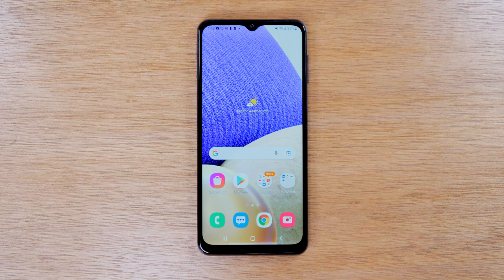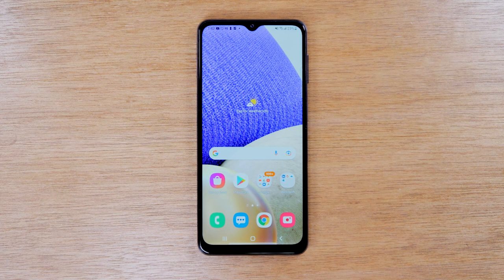In this video, we're going over how to reset your Samsung Galaxy A32 back to factory settings.